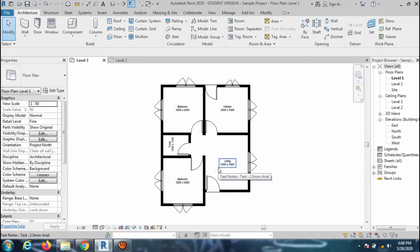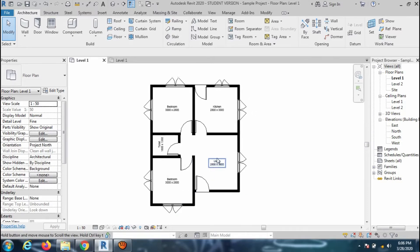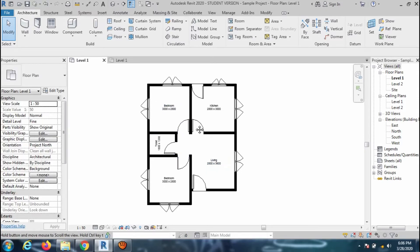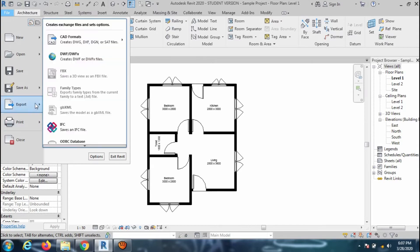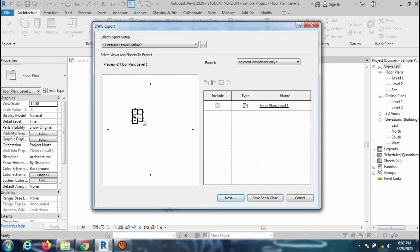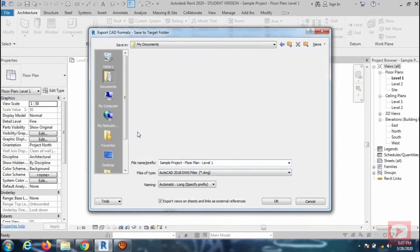First, I will explain how to export the existing floor plan to a .dwg file. To export the file, go to the file tab, export, and then select .dwg from CAD export option. Click on Next, rename the file, and press OK to close the window.